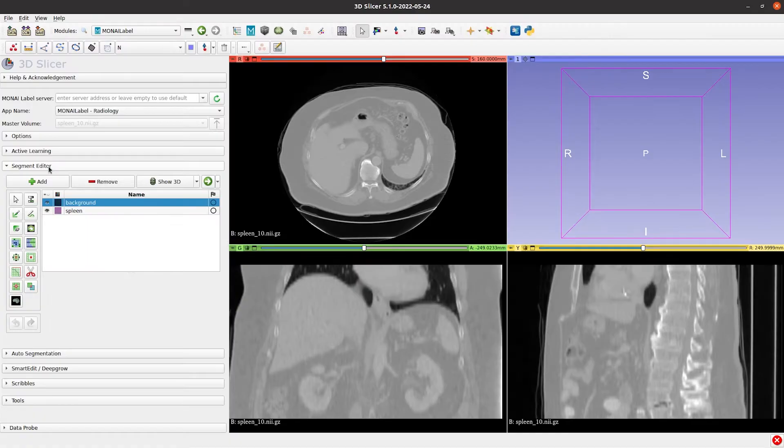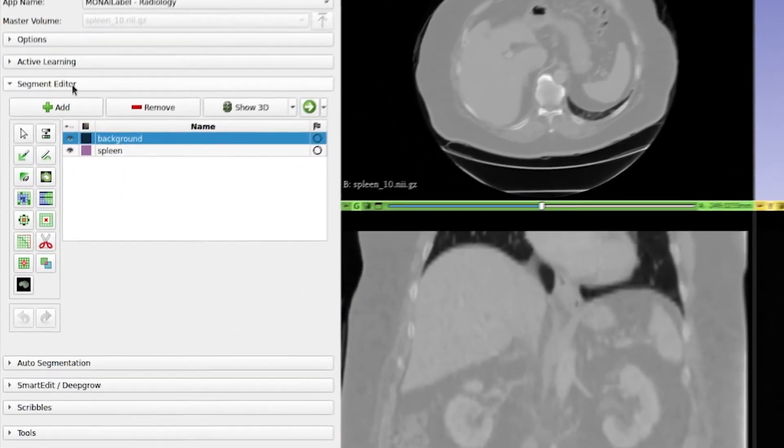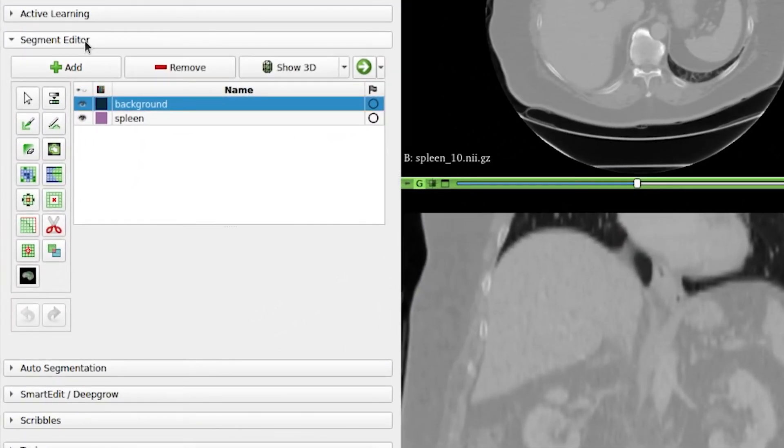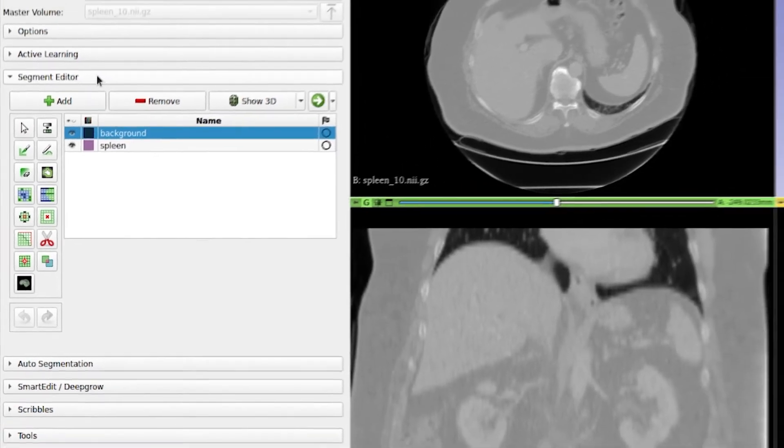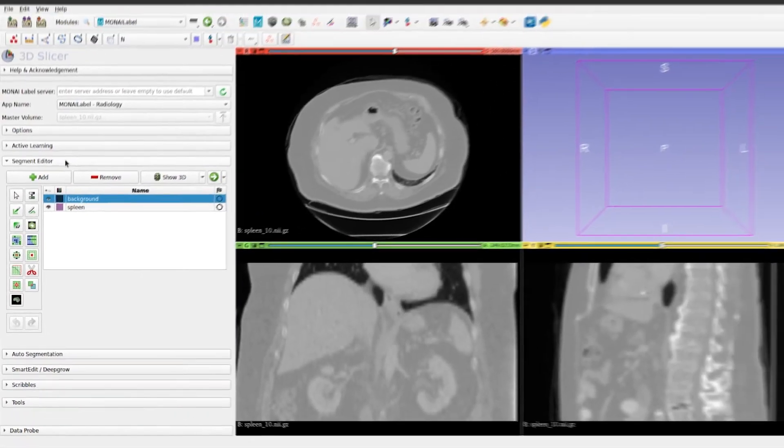The fourth tab is essentially the segment editor module from Slicer. We add it here for convenience.